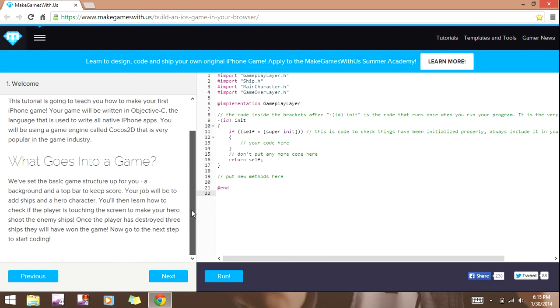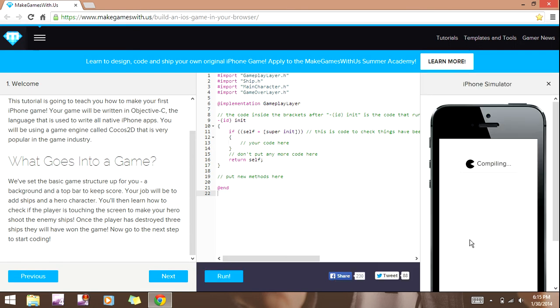This is the instructions; it's going to tell you a little bit of stuff on, like, what's going on. First you're supposed to run it, but right now there are 12 people in front of me that are waiting to use this.